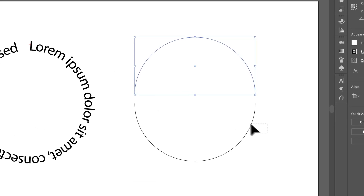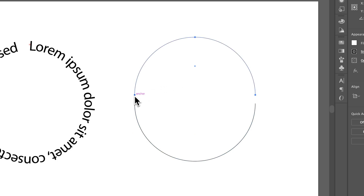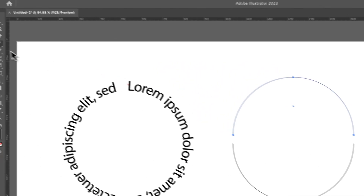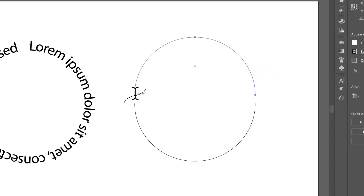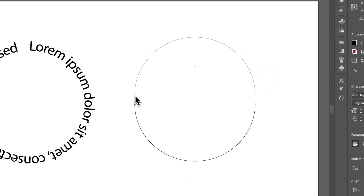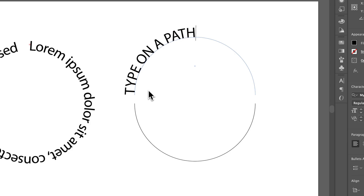Now press T for the type tool and click on the path to use 'Type on a Path.' If it doesn't work correctly, click and hold to make sure you have the Type on a Path tool selected. I'll click on the first anchor point and type some words — 'type on a path' — and you can see how it goes around the top side of the circle.